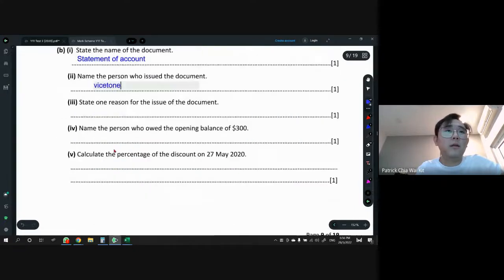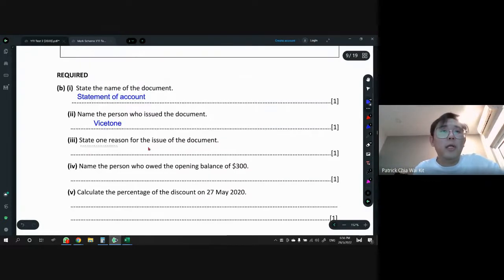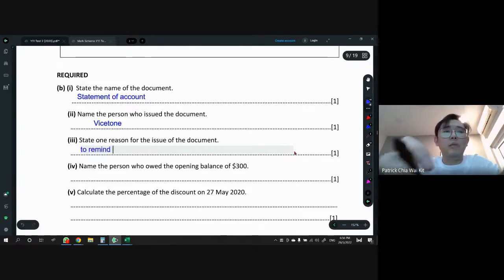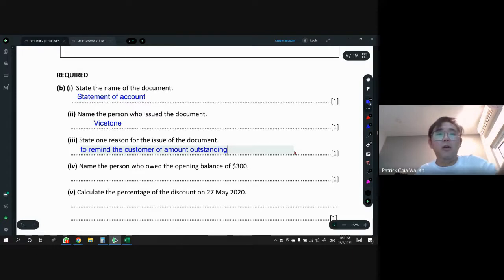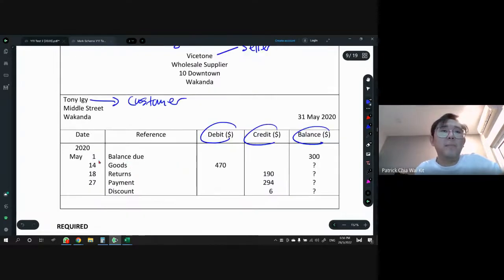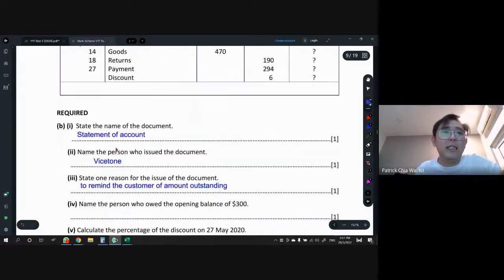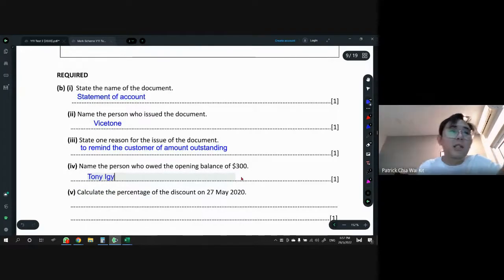Name the person who issued the statement of account: Wystone (the supplier). State one reason for issuing this document: to remind the customer of the amount outstanding — amount owed, amount due. Name the person who owes the opening balance of $300: the customer owes the seller, so Tony Iggy.